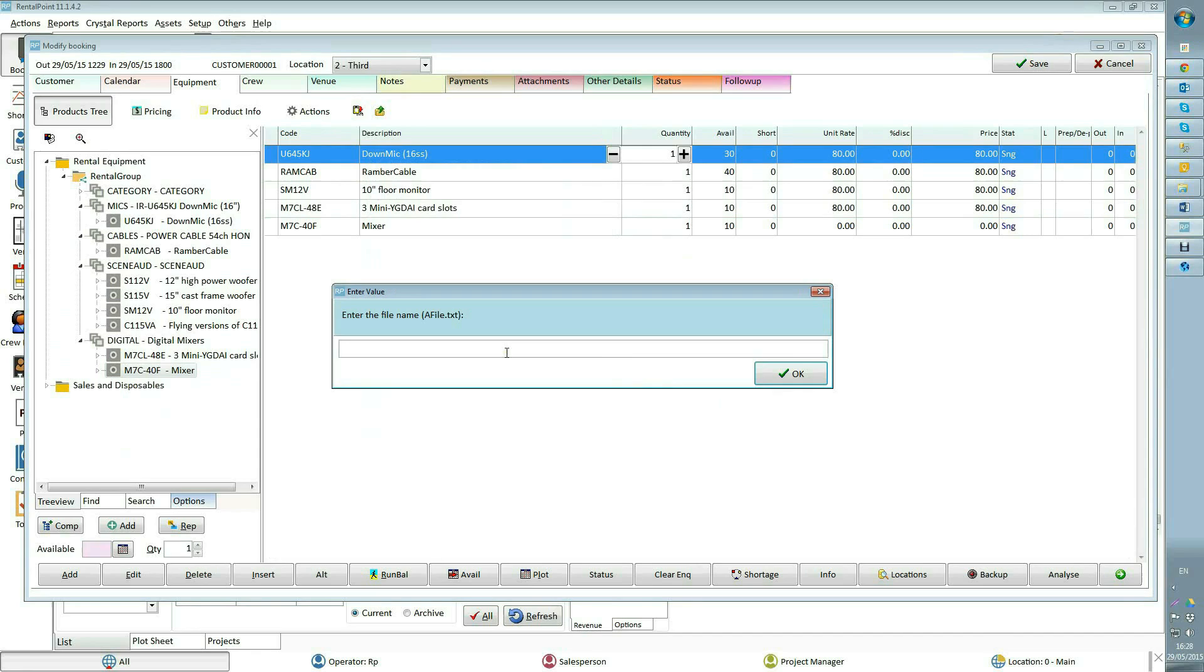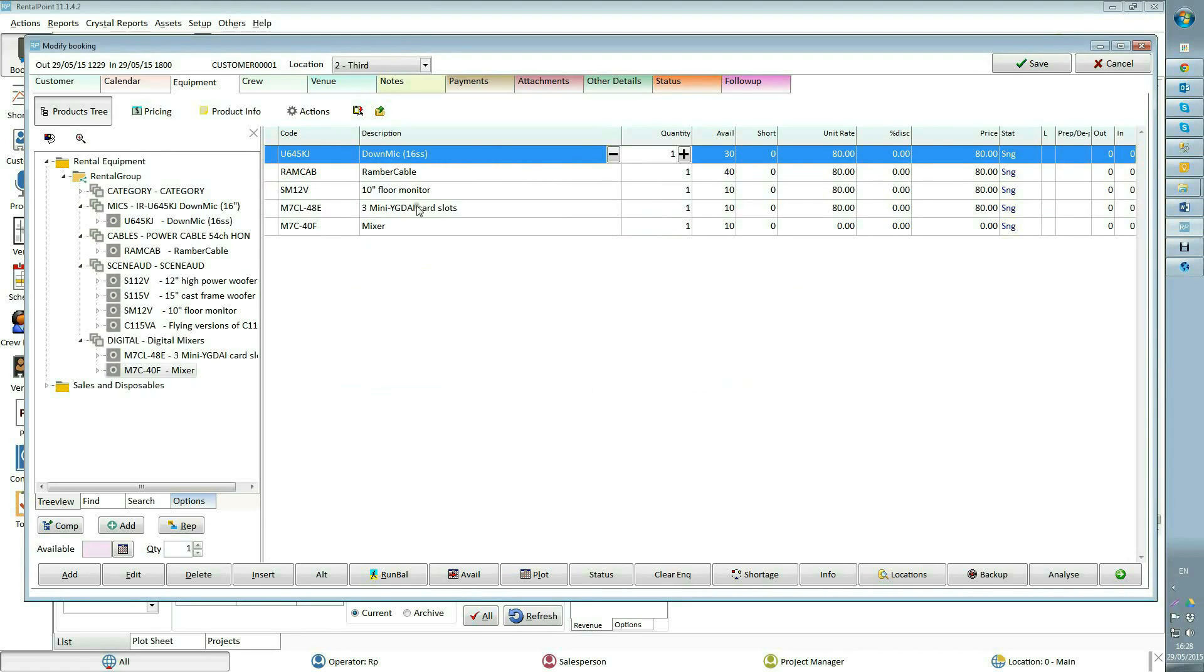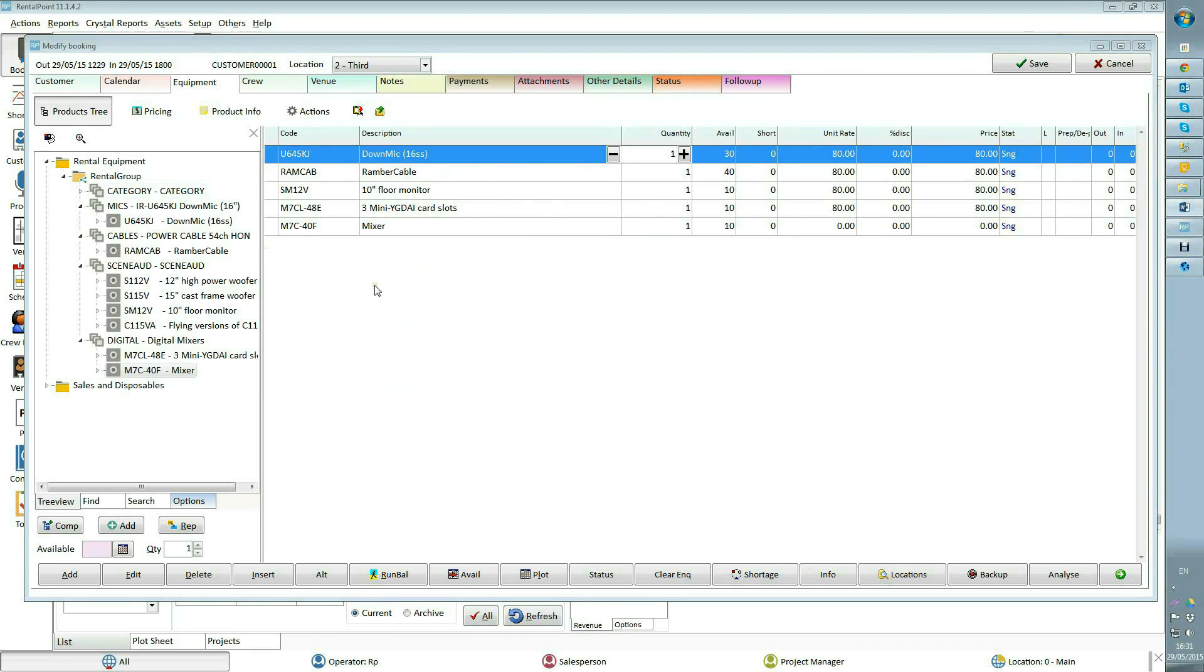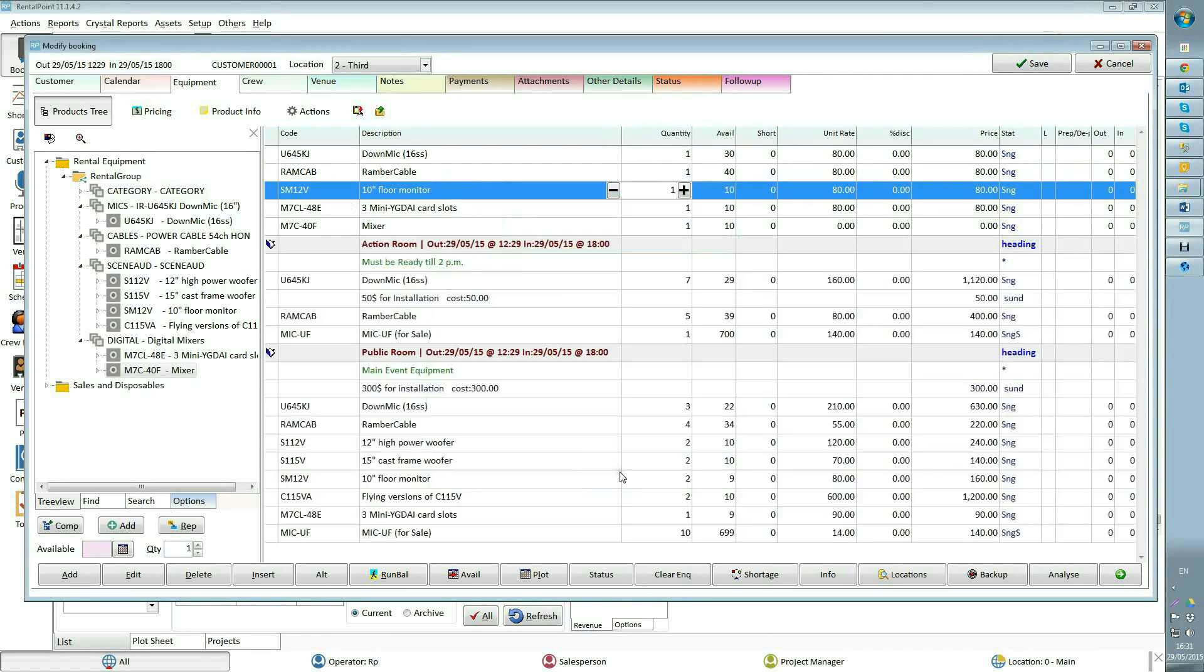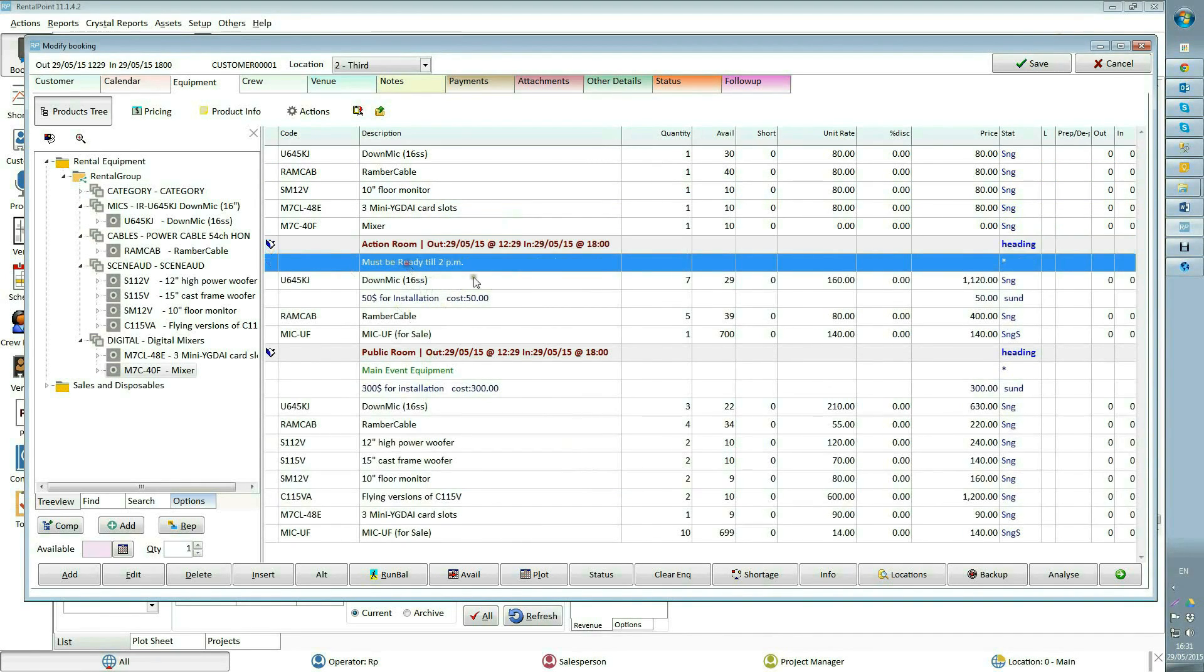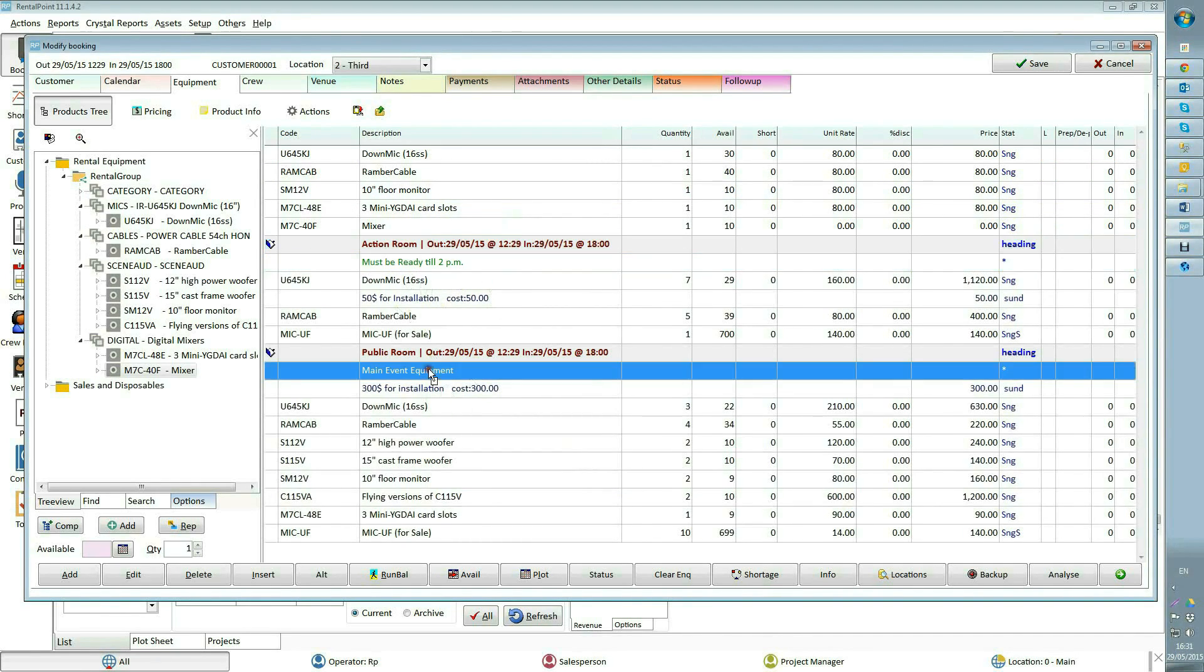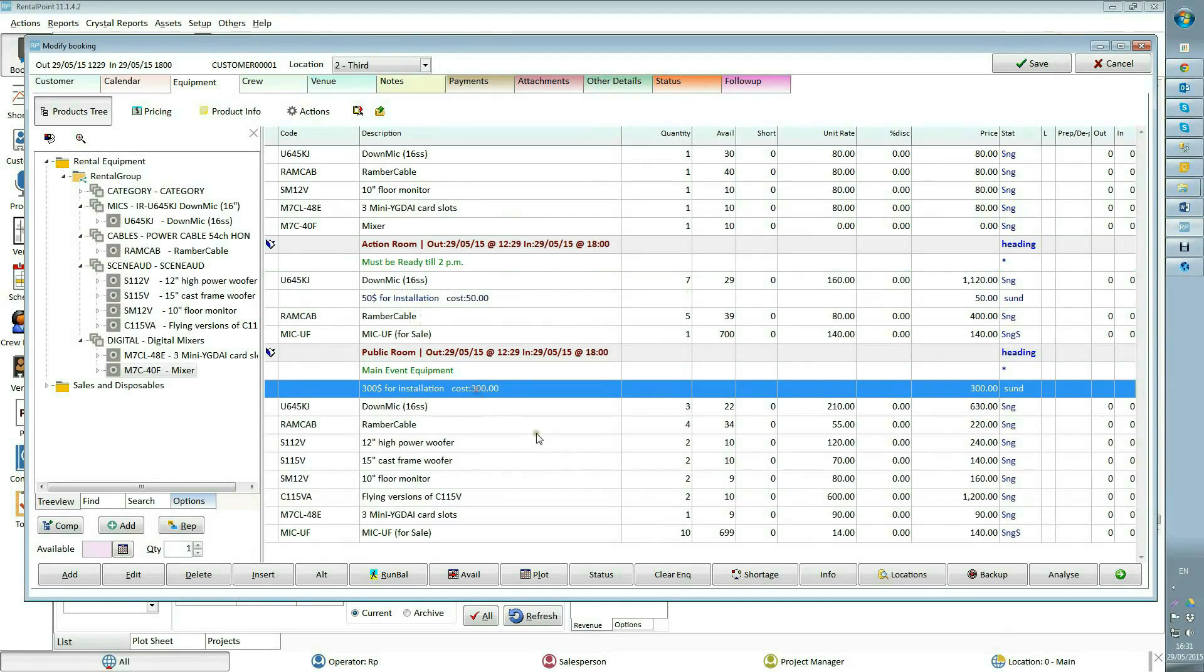Load previously saved list of equipment will load your equipment list with all comments, headings, sundries, and so on. For example, I will select standard number two equipment list. Here I have two headings, comments, sundries, and adjusted prices.